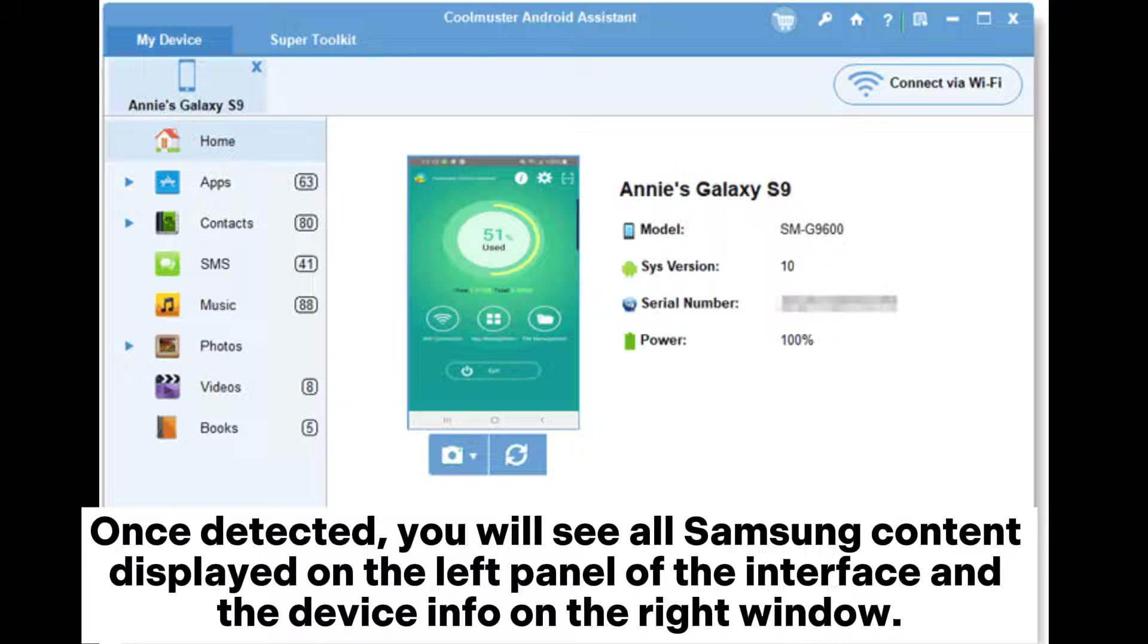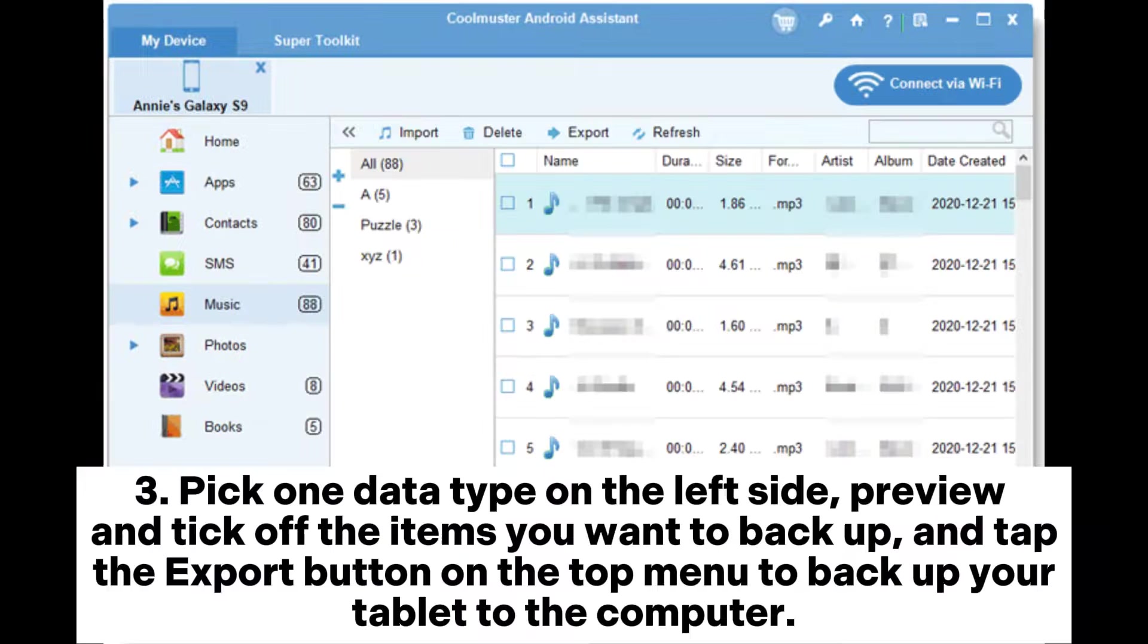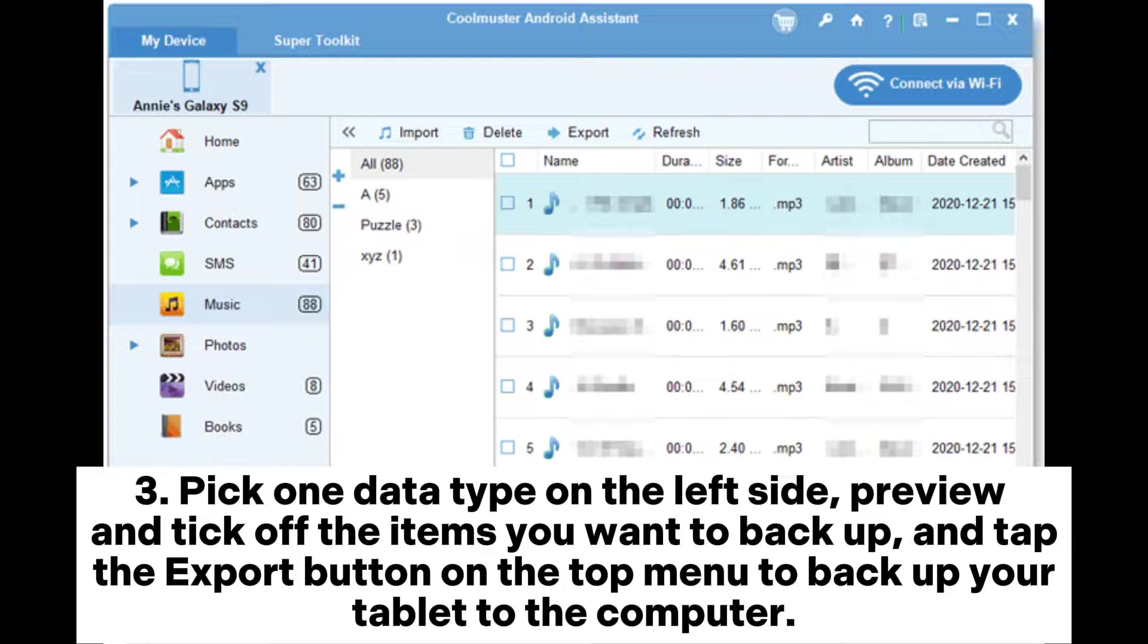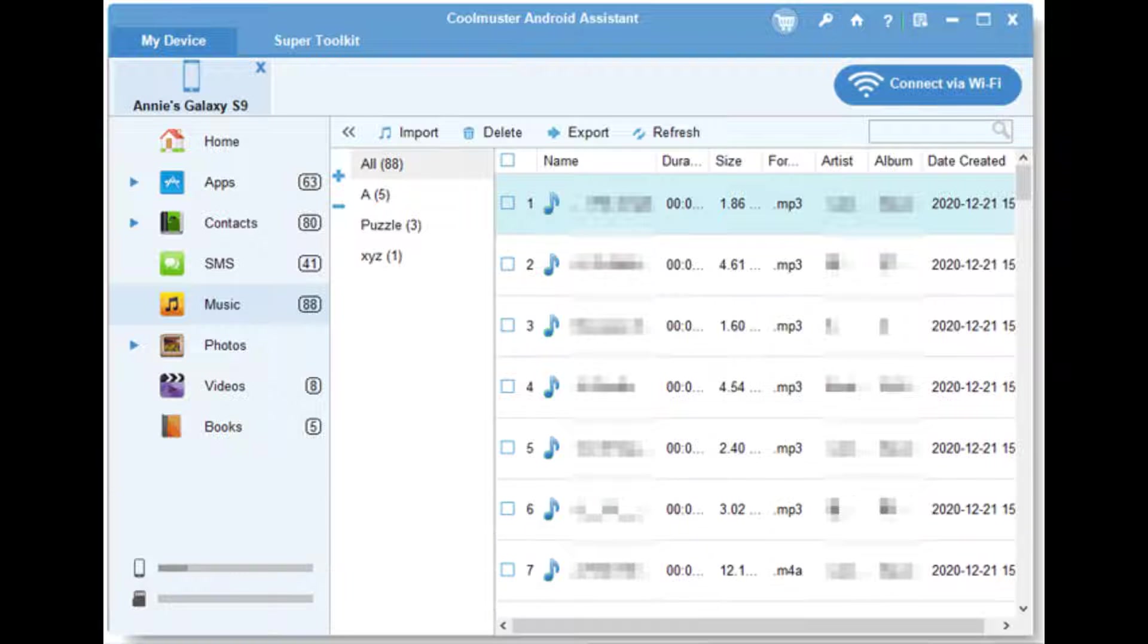Once detected, you will see all Samsung content displayed on the left panel of the interface and the device info on the right window. Step 3: Pick one data type on the left side, preview and tick off the items you want to backup, and tap the export button on the top menu to backup your tablet to the computer.